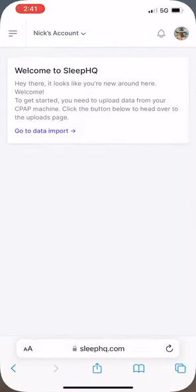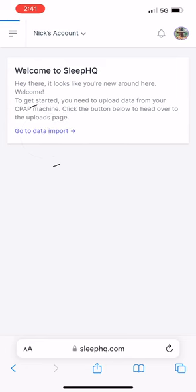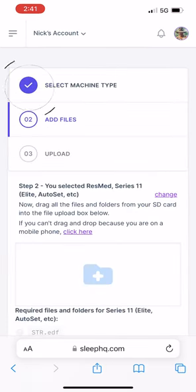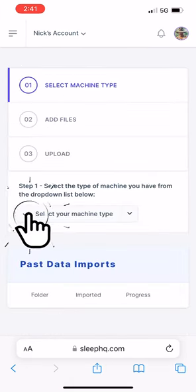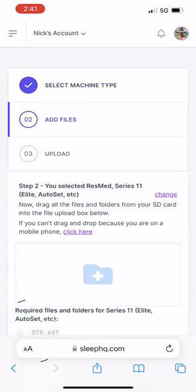Once that's done, we can open up Sleep HQ. Go to data imports, select our machine. I'm choosing the AirSense 11.